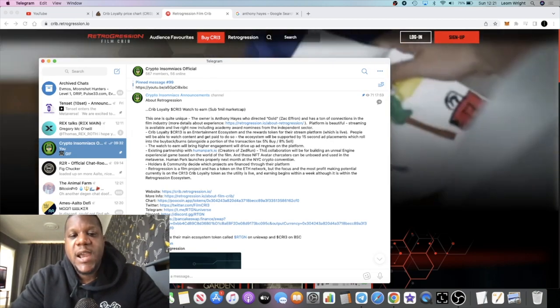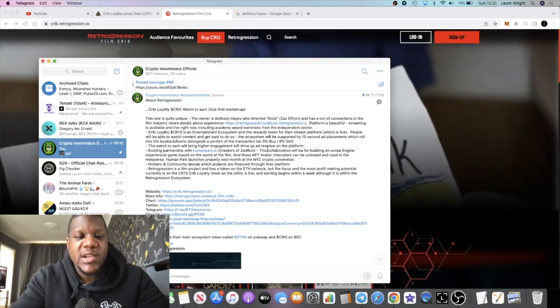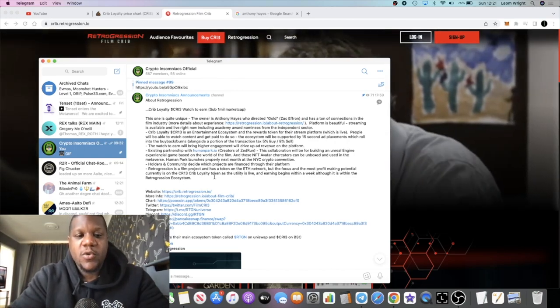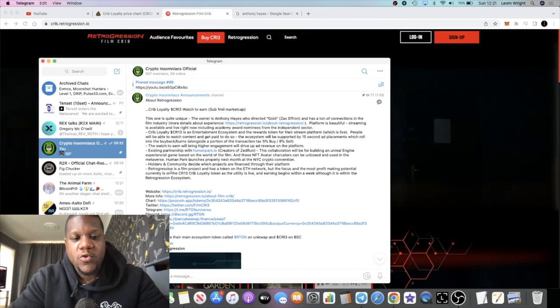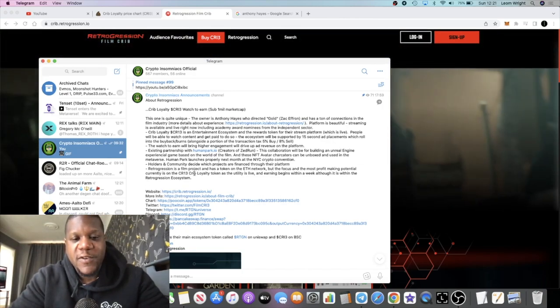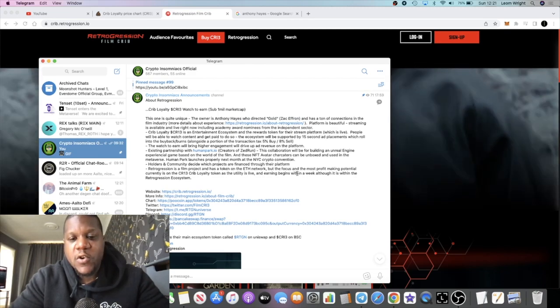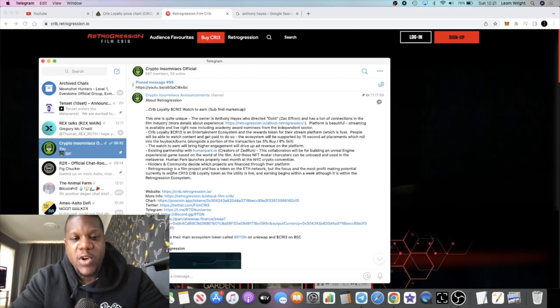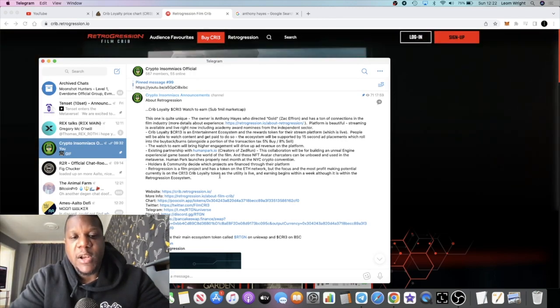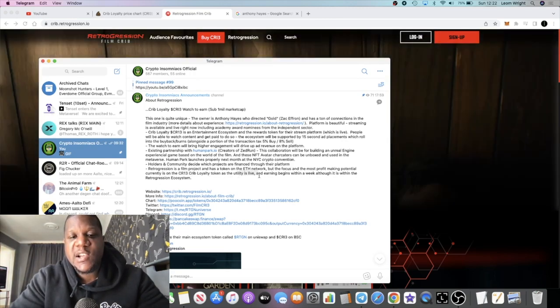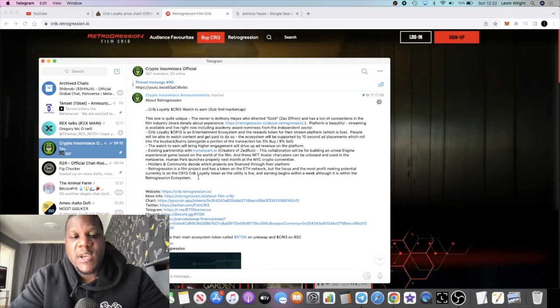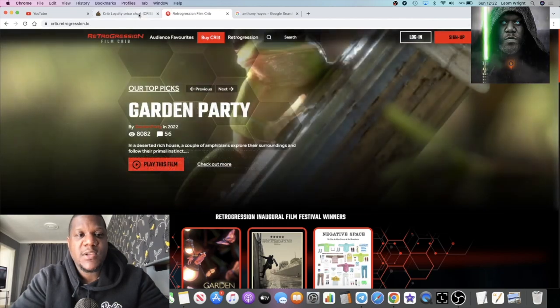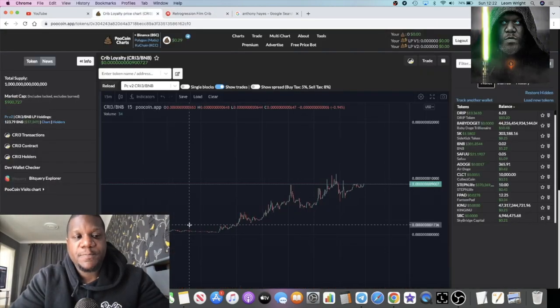Watch-to-earn will bring higher engagement and will drive up ad revenue on the platform. They have an existing partnership with Humanpark.io and they're going to be building a metaverse with Unreal Engine. I believe they're going to have a game and they're also creating a film called Retrogression. The focus and most profit-making potential currently is on the CRI3 token as the utility is live.